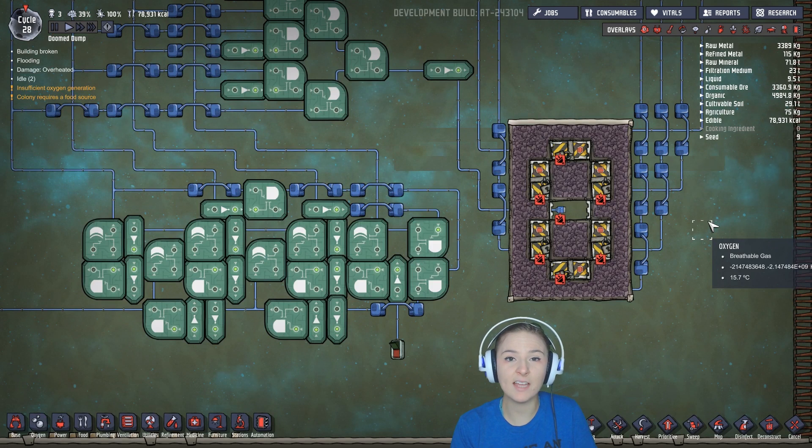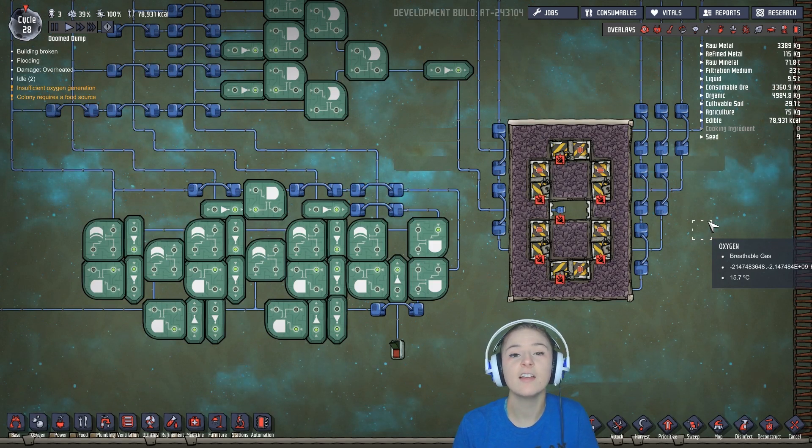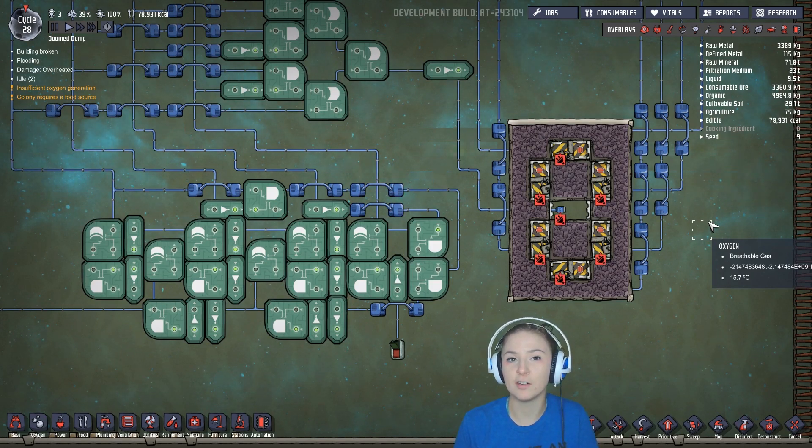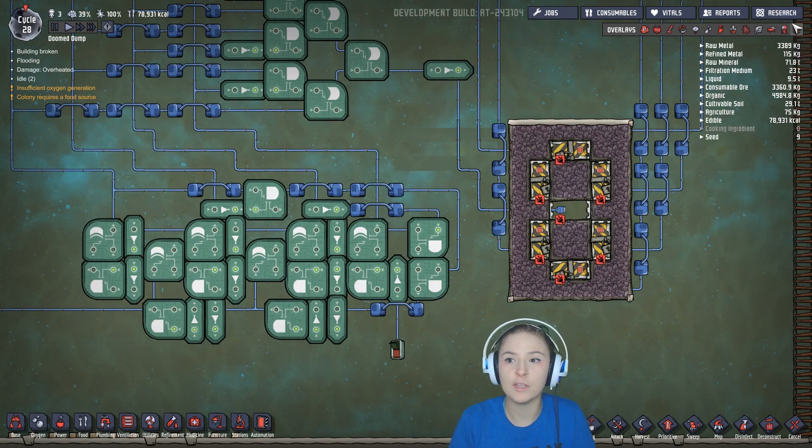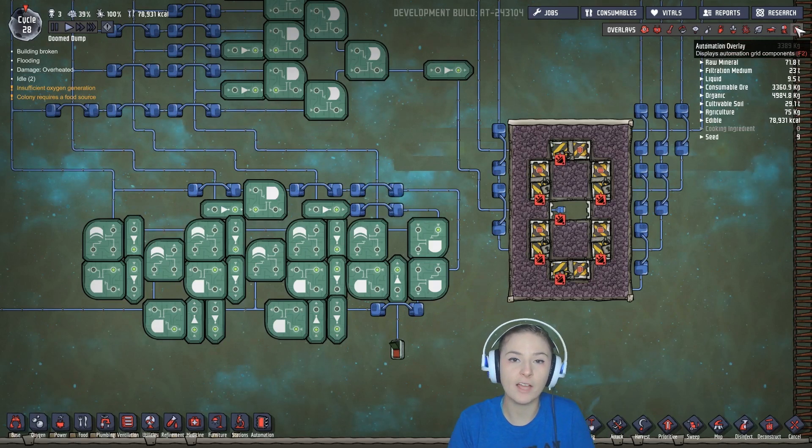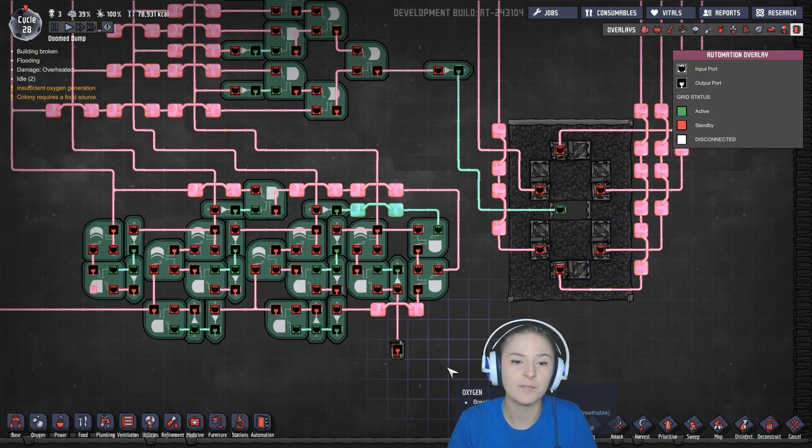So this is my decade counter. I took Saturnus and Celia's decade counter and I added on to it to make it work as a decade counter.